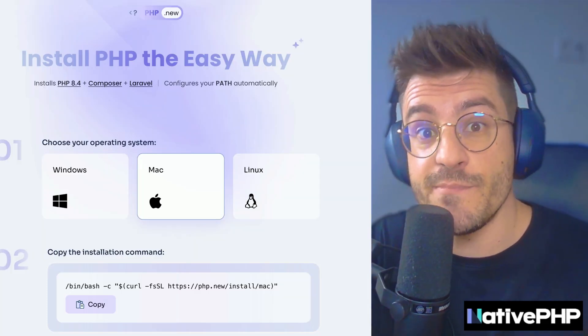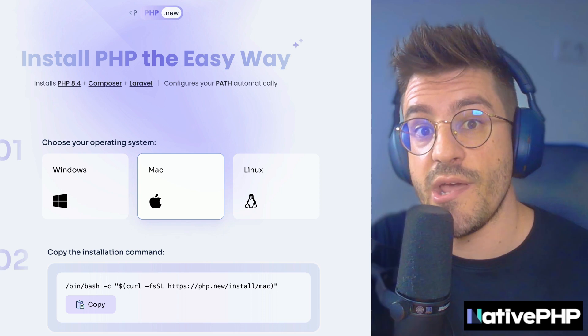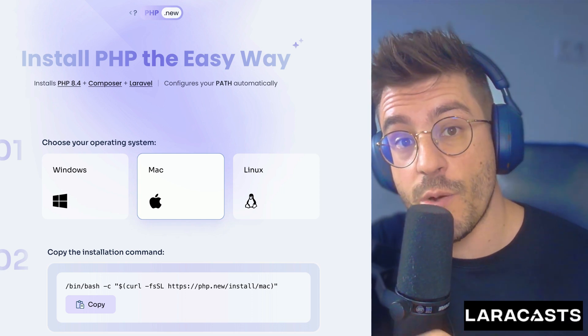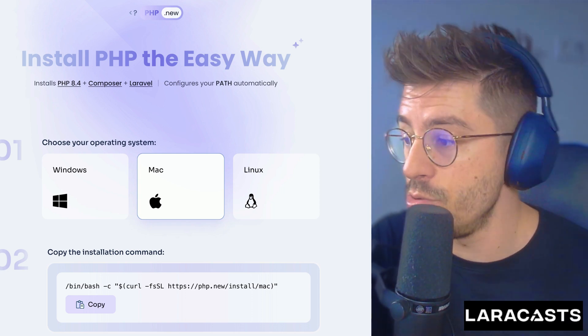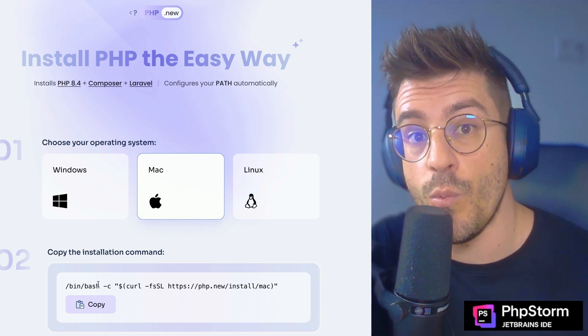Hope this video gives you a different perspective on how modern PHP is today. If you want to start with PHP, go to php.new and it's literally one command. Hope you enjoyed the video and catch you guys next time.